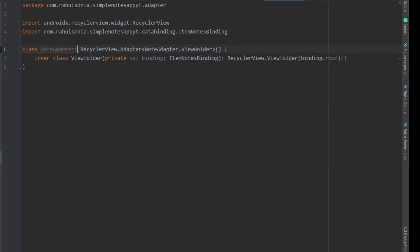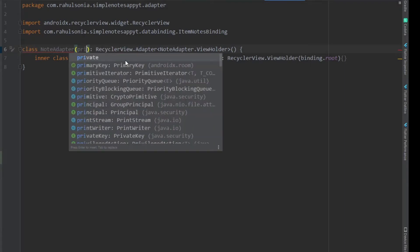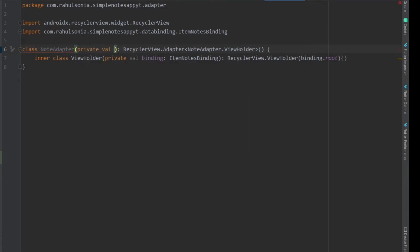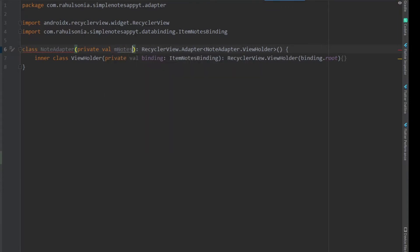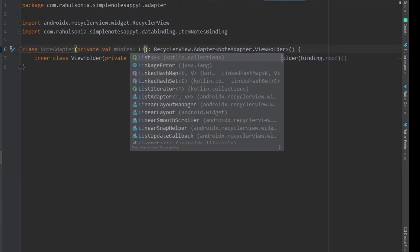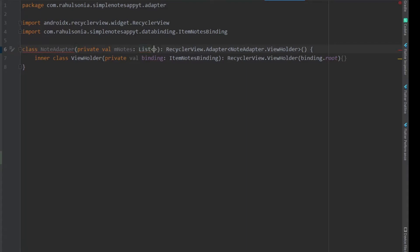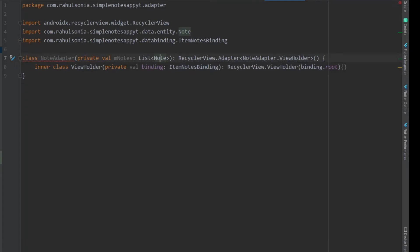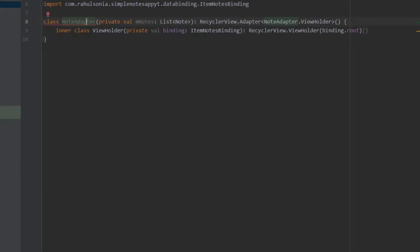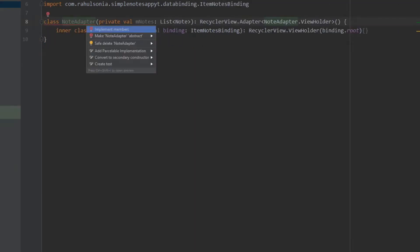Now inside the NotesAdapter class we first of all need the list of notes, so write private val mNotes and that will be List of Note. Now implement the required functions.